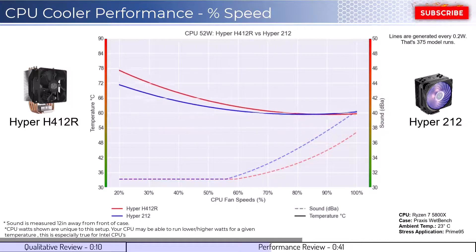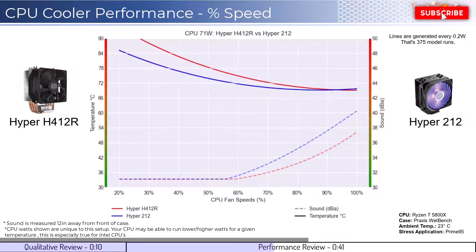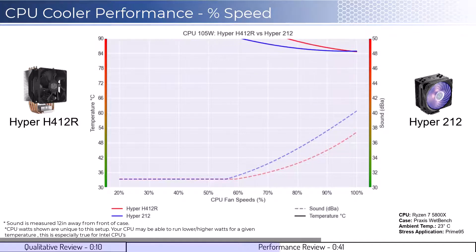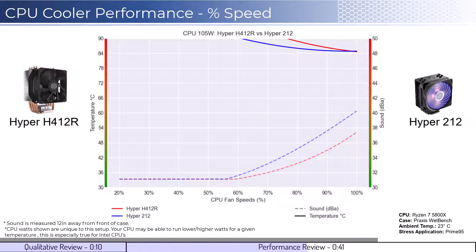As we increase the watts to 105, which is what the CPU is rated for, we can see that the 212 cooler has better cooling performance across the board, with the H412R cooler struggling to keep the CPU at desirable temperatures. When considering noise, both fans don't start to make noise until approximately 60% fan speed, with the H412R cooler being materially quieter as we approach 100%.